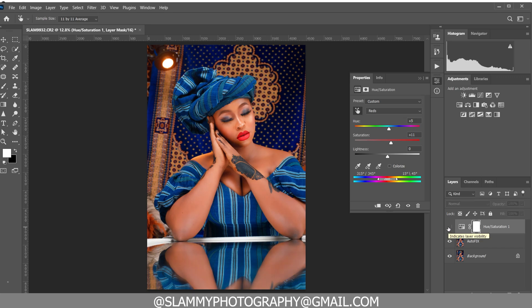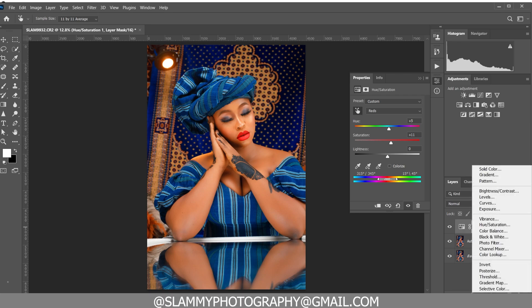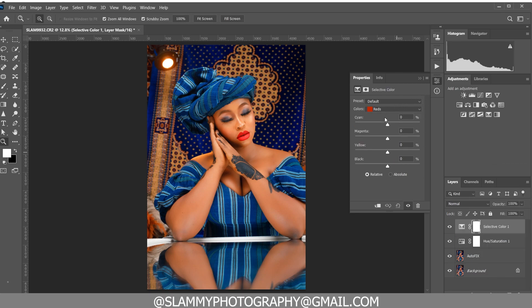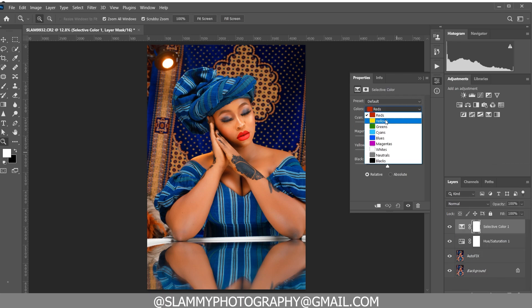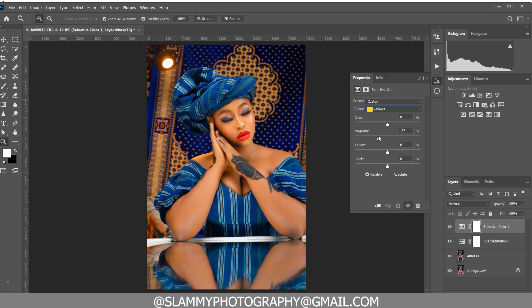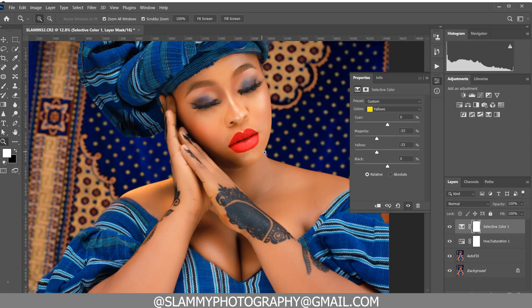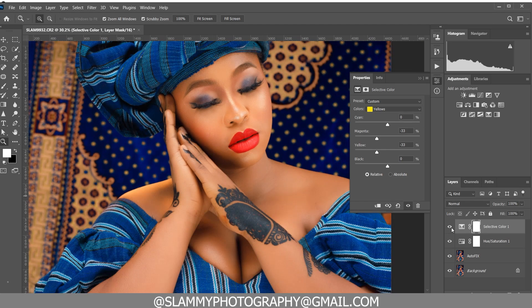Make sure you adjust the sliders until the skin tone is looking better. See the before and the after. Now create a Selective Color adjustment, come to the yellows, reduce the magenta, and reduce the yellows in the yellow channel. Just like that, you can see how we've toned the skin and made it look more beautiful — this method works for all skin types and all portrait images.